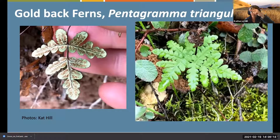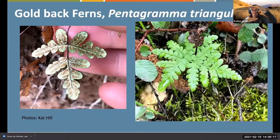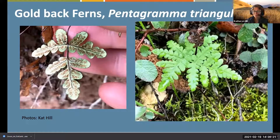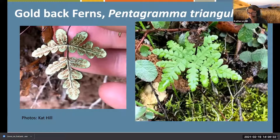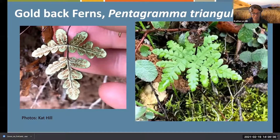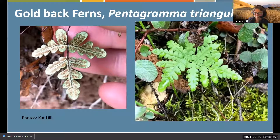Goldback ferns get maybe six inches tall - very small, but they are the cutest ferns. One thing I did learn: the dusky-footed woodrat in our local woodlands will eat the fronds of these plants as part of their diet.